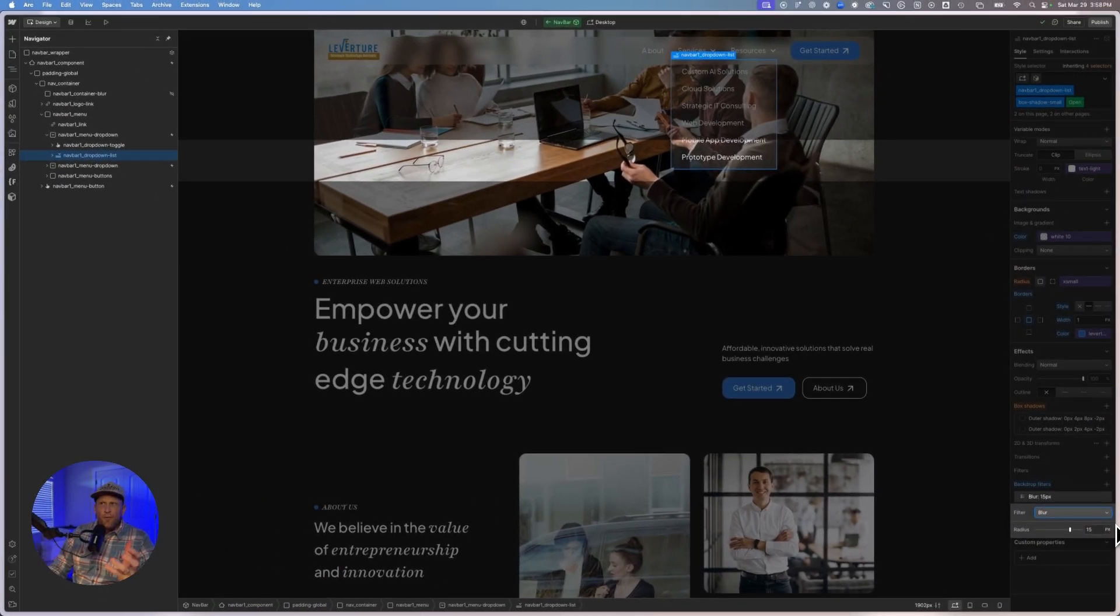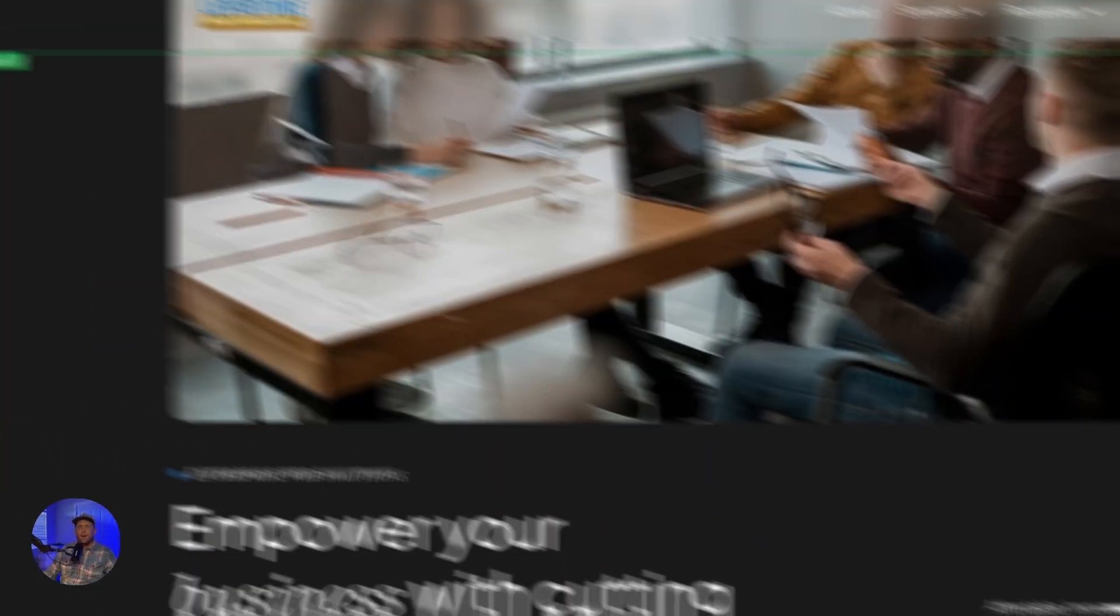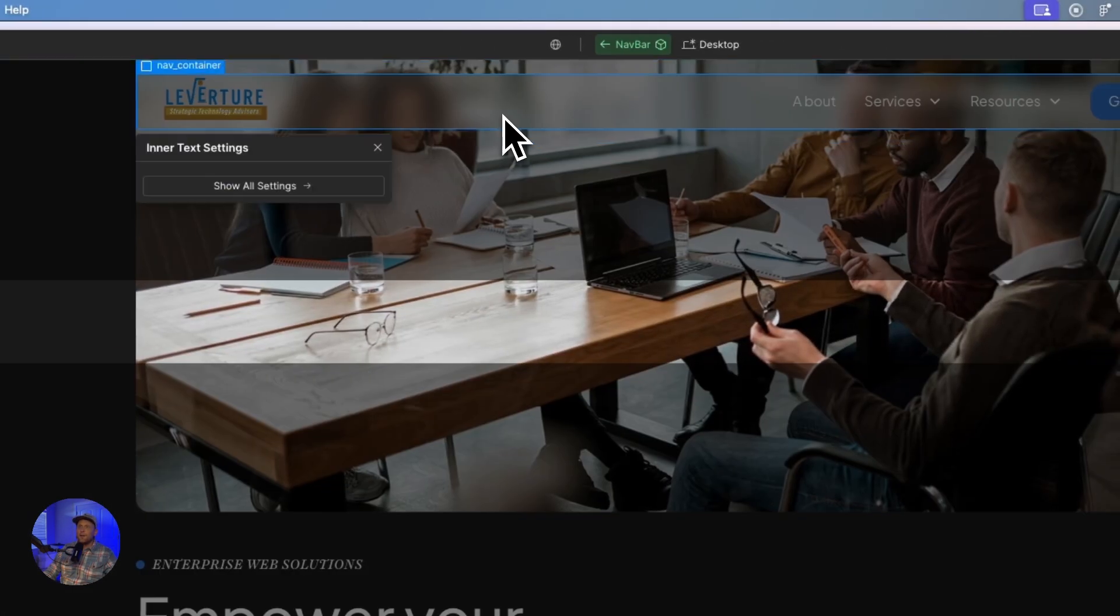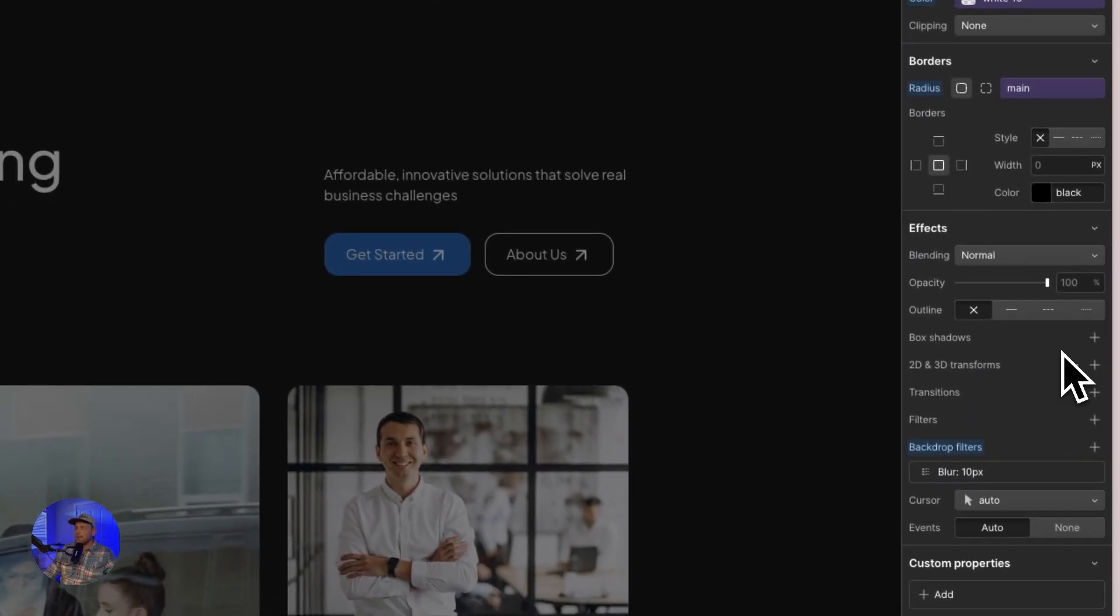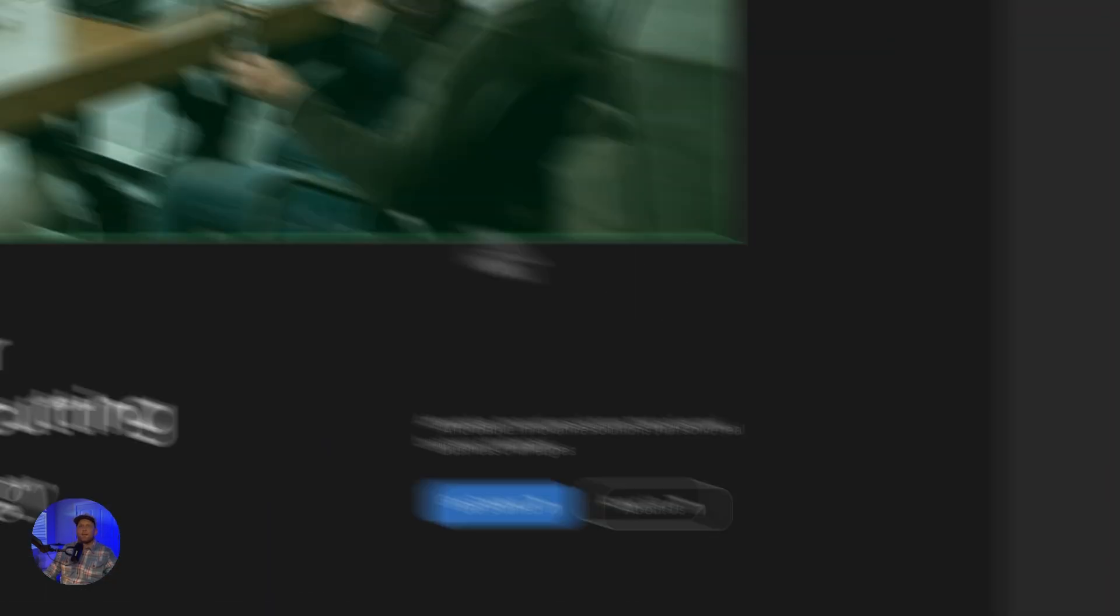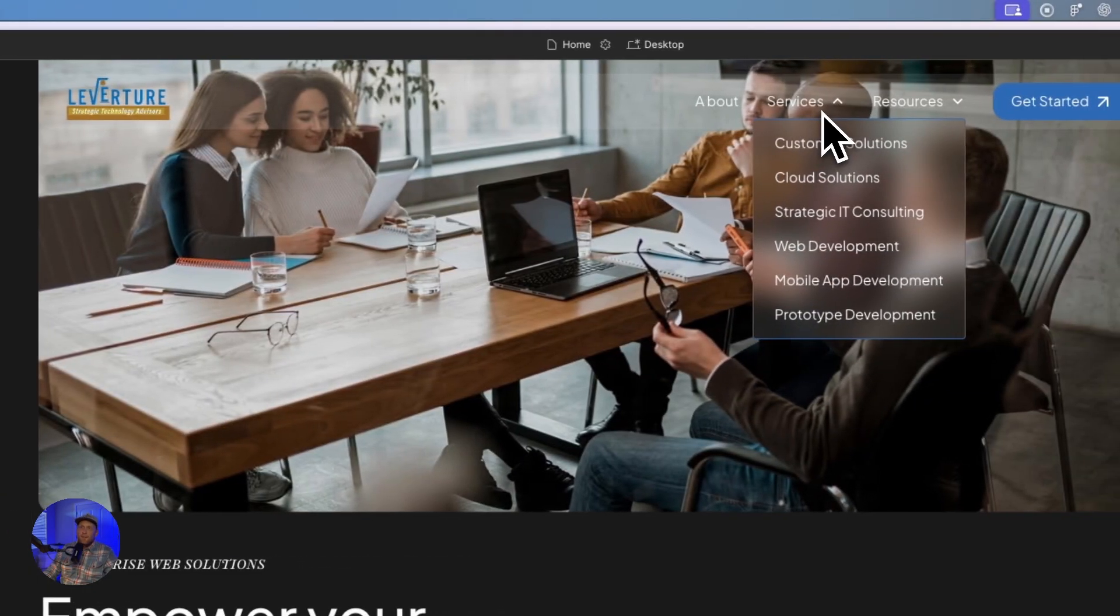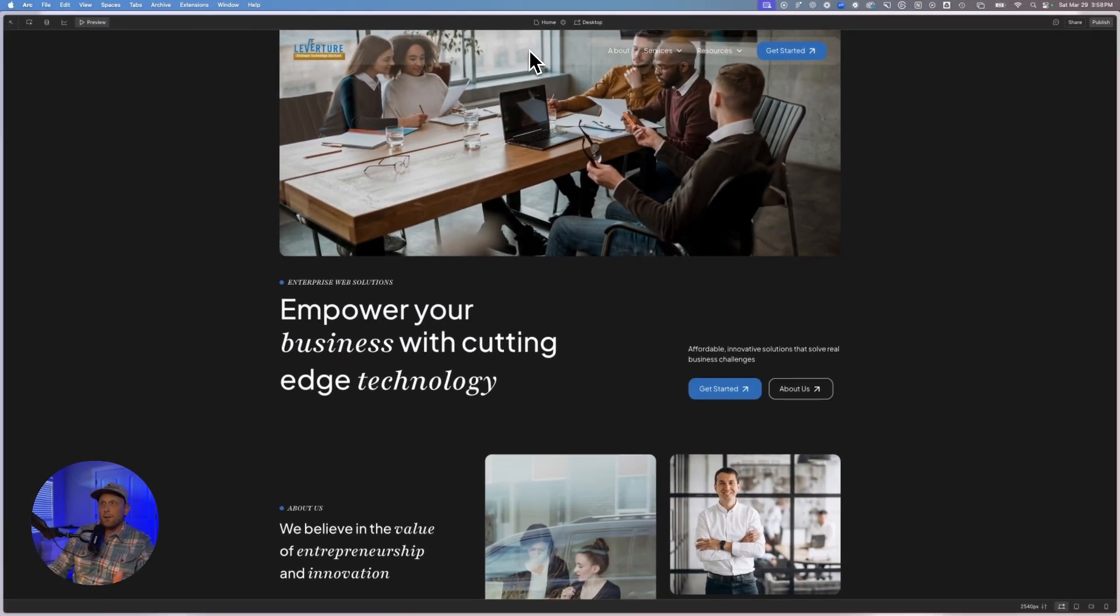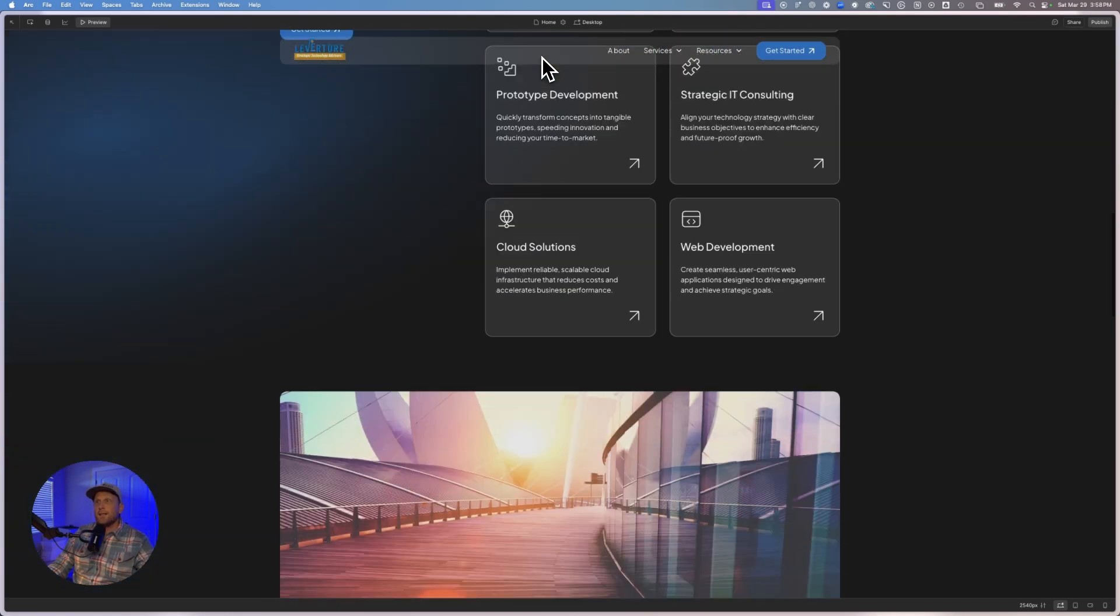But if you notice, when we go into preview mode, it's not blurred. But here's the thing. If I go to my nav bar or my nav container, excuse me, and I just remove this blur, come back to preview. Now this is blurred, but my nav bar is not blurred, right? Like it doesn't look good.